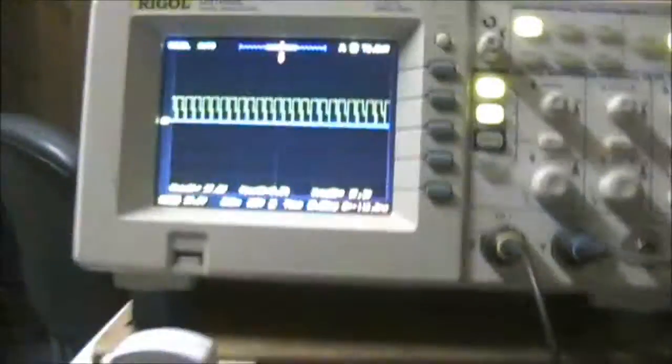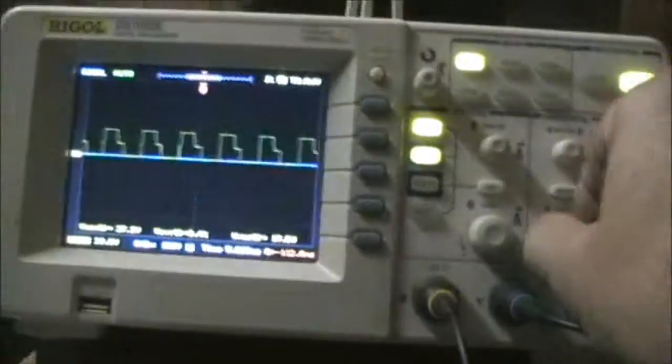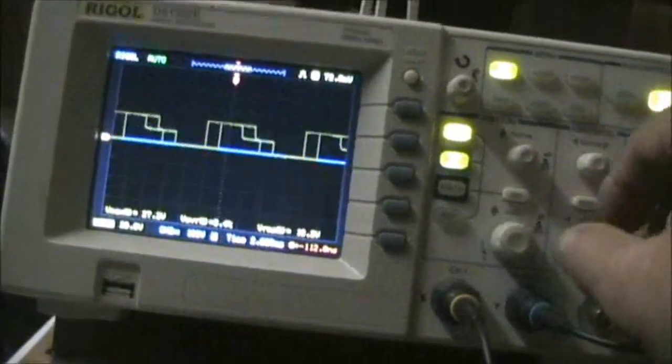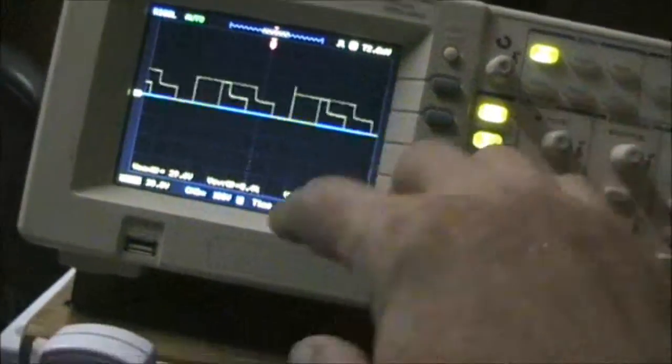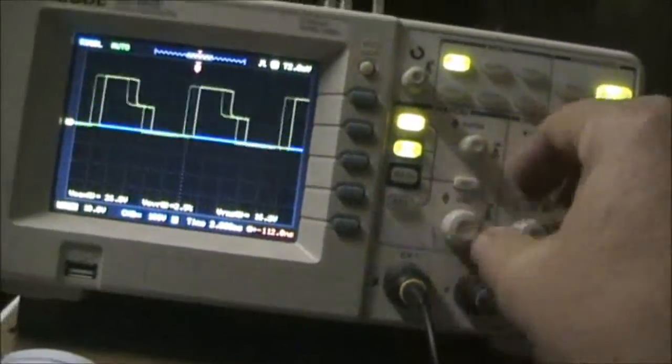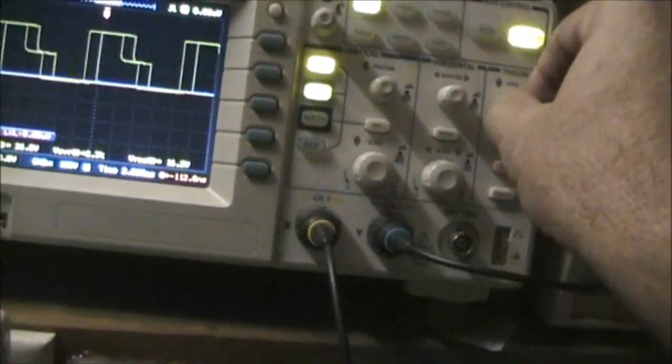Take that down. Remove this scope probe here and put the scope probe on the drain of the MOSFET.